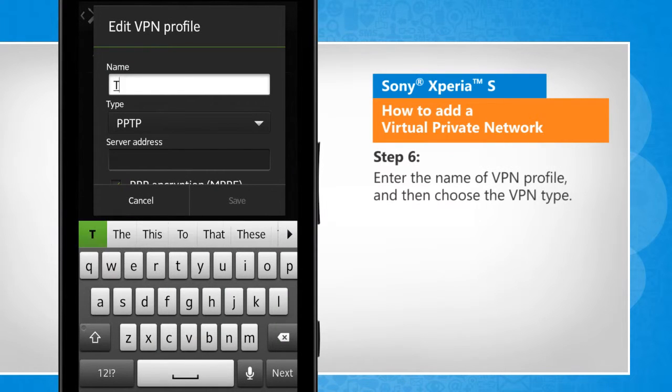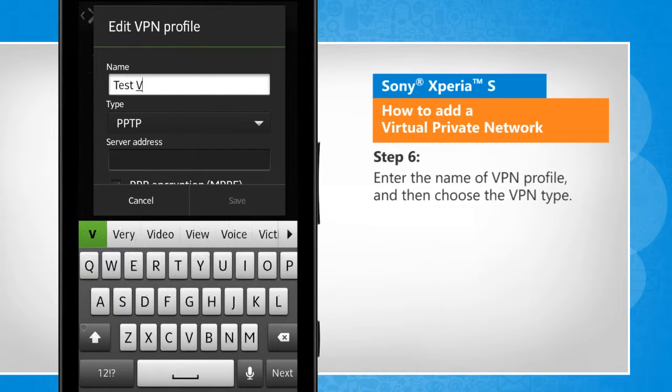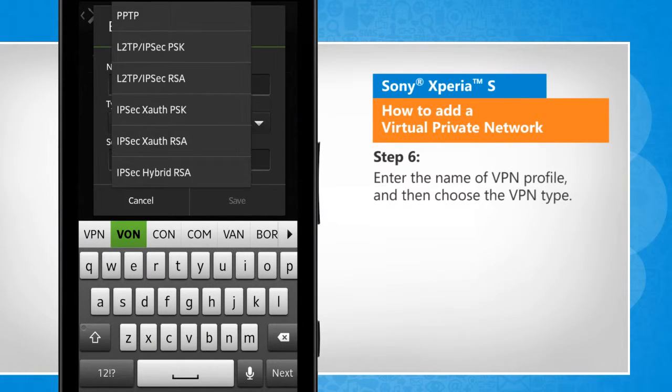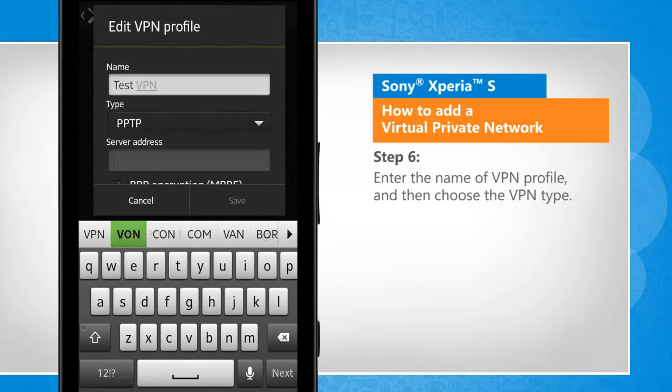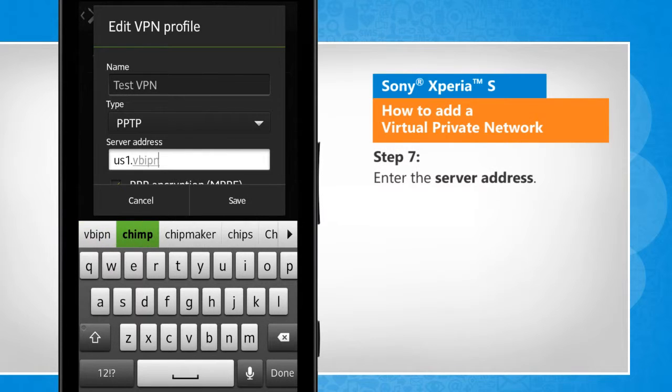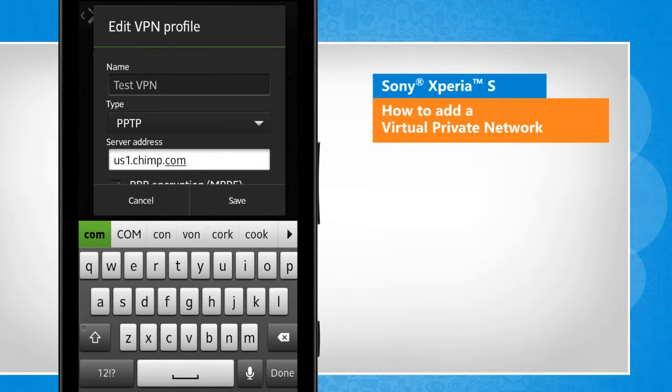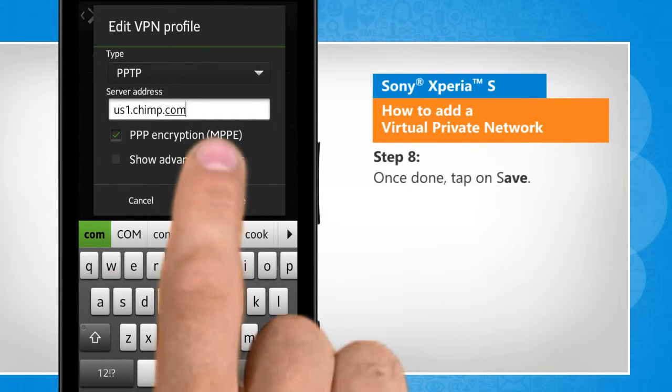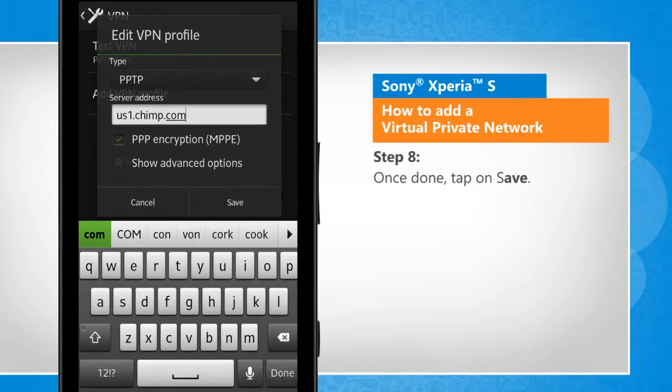Tap on Add VPN Profile. Enter the name of the VPN profile and then choose the VPN type. Enter the server address. Once done, tap on Save.